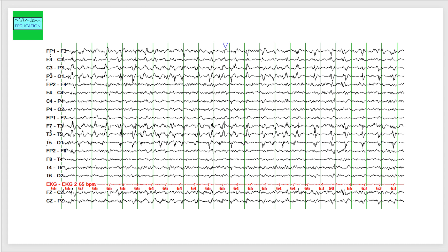When you see periodic lateralized discharges, this could be seen in a postictal state. This could be seen from a subacute insult to the cortical surface, such as herpes simplex encephalitis can give you periodic discharges, periodic lateralized unilateral discharges. Brain abscess can give you these findings. A brain tumor can give you these findings. A subacute stroke can give you these findings. These findings are not specific for the underlying etiology, but can be seen in subacute insult to the cortical surface.